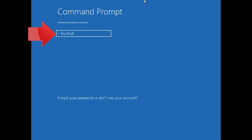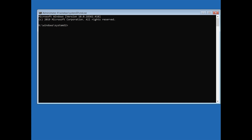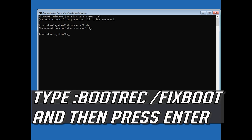Select your account, type in your password, and if you don't have one just press Continue. Now type bootrec /fixmbr and then press Enter.